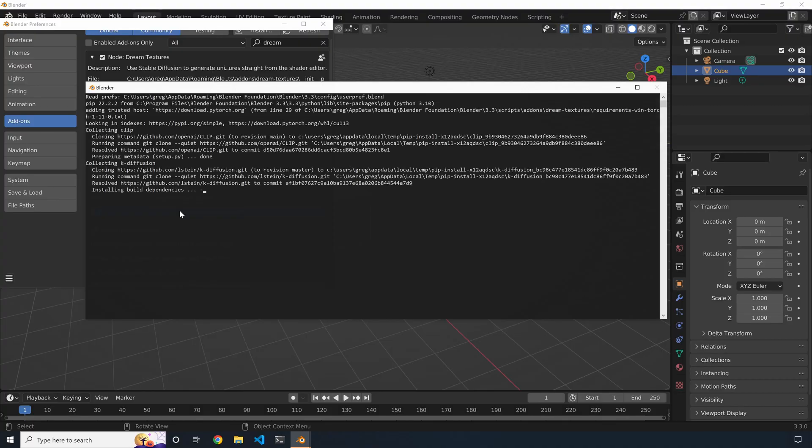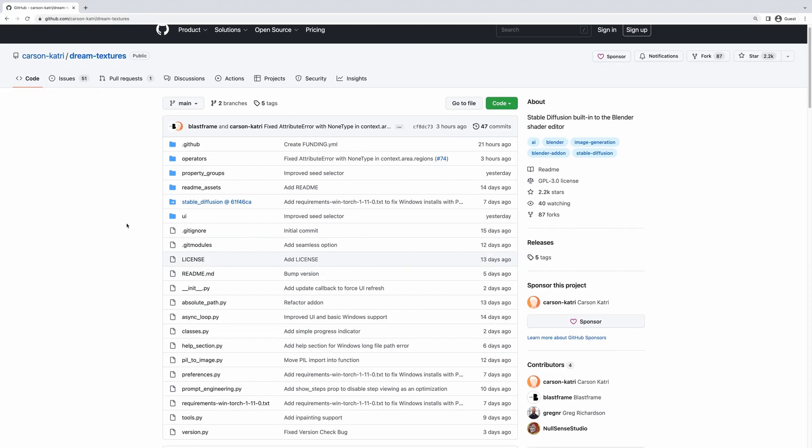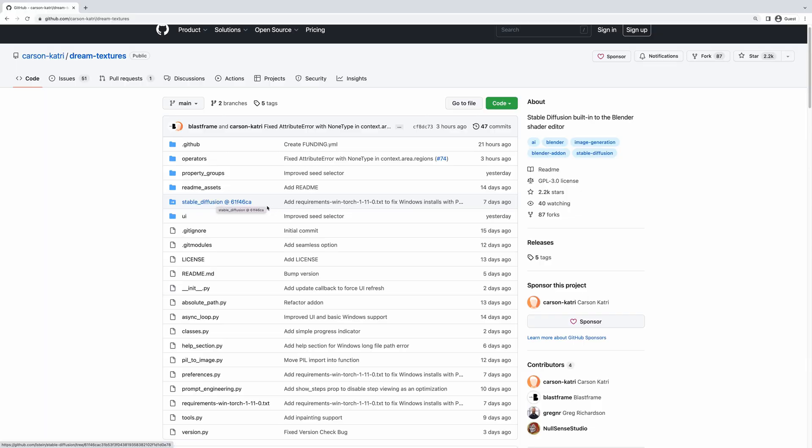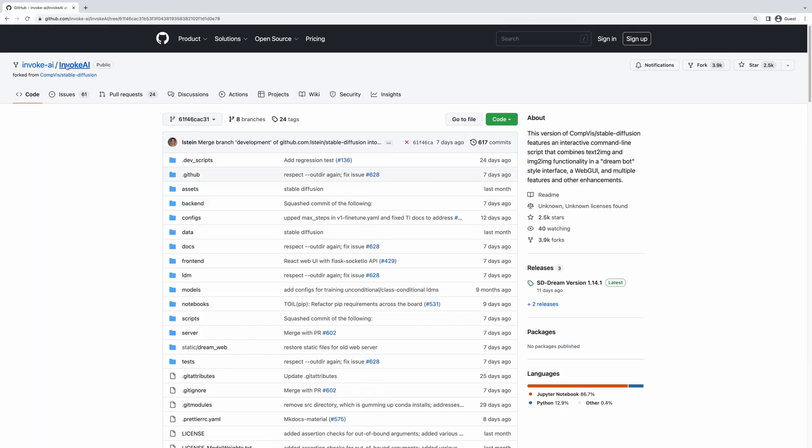You also need a decent chunk of disk space to download all the dependencies and models, around 6 gigabytes for that. To be fair, though, if you've been following any kind of AI tech, you shouldn't be surprised by that. Models have been trained on millions of images, so naturally this file is going to be quite big.